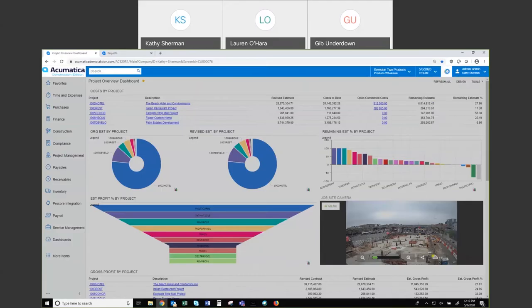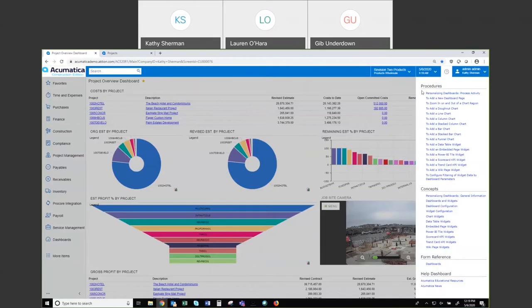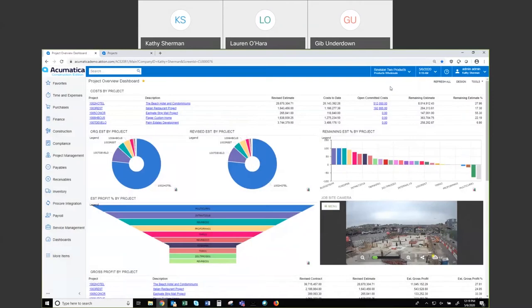To the right of that, my question mark — this is help, as you've probably seen in other systems. Help is going to be tailored to the screen you're on. When I click my help, you can see my ideas here are donut line chart, column chart — all the things that relate to dashboards, procedures, and concepts around the dashboard.